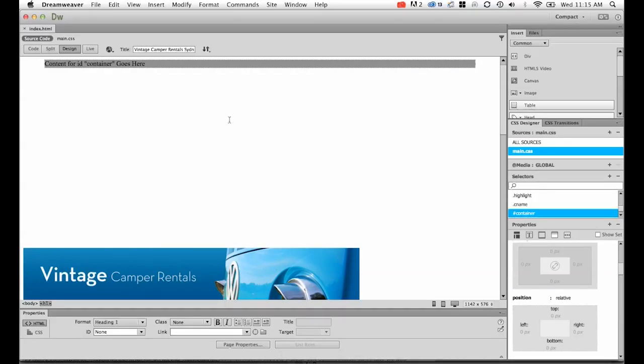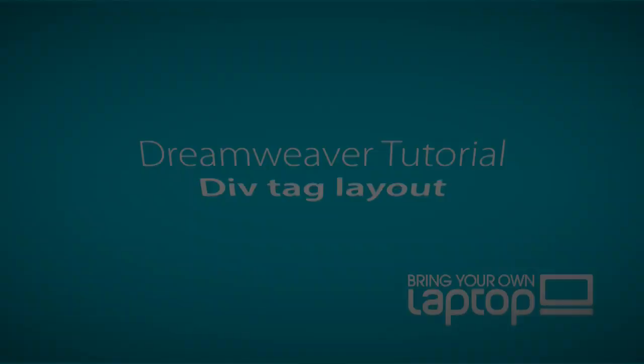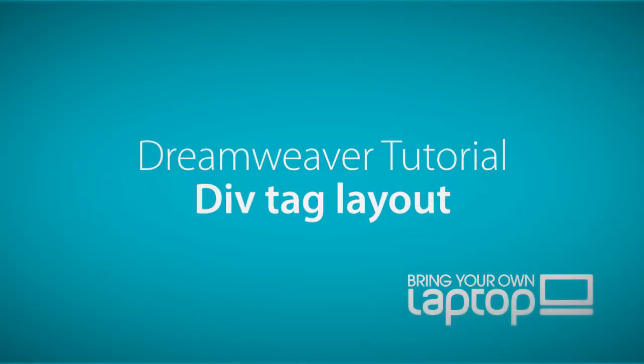That'll be it for this tutorial. What we'll do next is we'll look at adding the boxes for our headings, and navigation, and our text, and images, and those types of things in the next tutorial. All right, see you then.